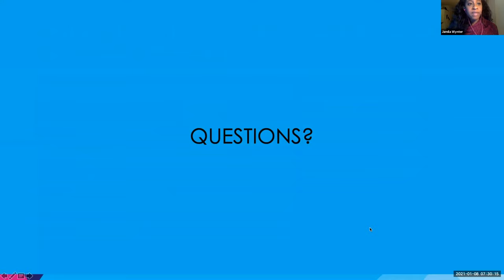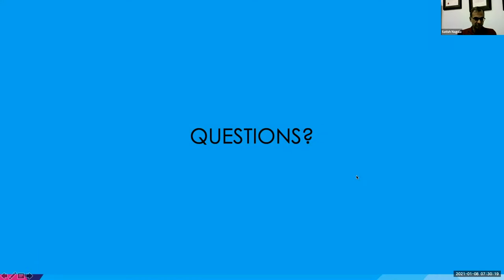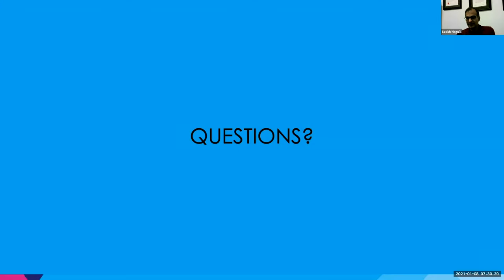Does anyone have any questions? Thank you, Jamila — good, great presentation. Good review, excellent pictures. That's about as classic a single stripe sign as you're going to ever see, and you don't see that very often. So it's good to show that.